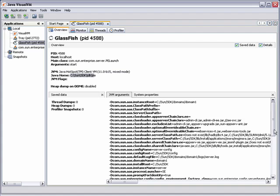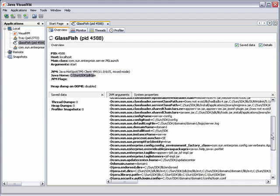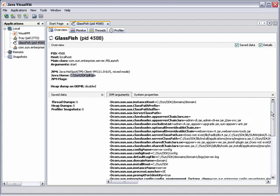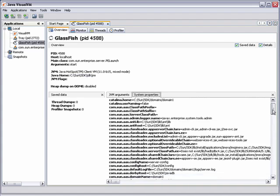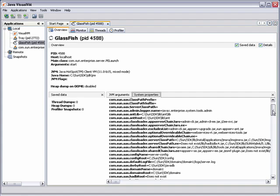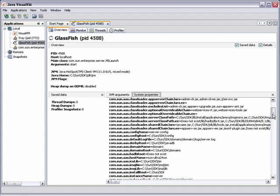You can also see the JVM that GlassFish is running on and the Java home of that JVM. You can see the JVM arguments where you can verify that the startup script is passing the correct arguments to the JVM. In the System Properties tab, you can see additional properties of the application such as the domain name and the domain root.